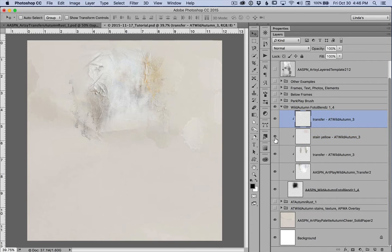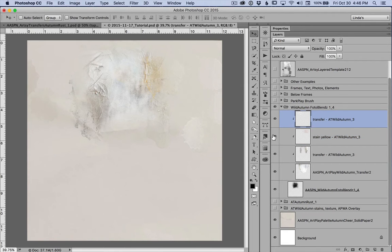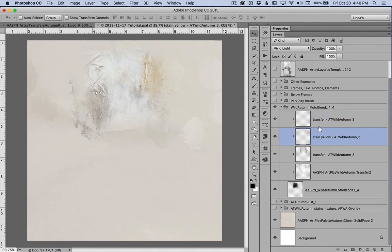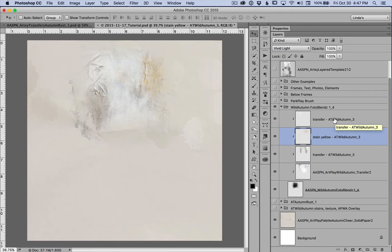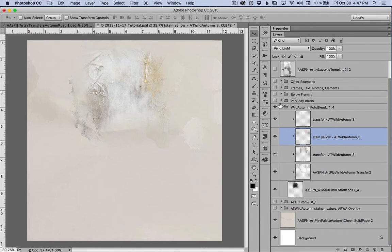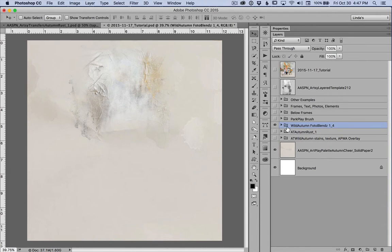Only for the stain, all of the other layers are on normal. Only the stain is on vivid light but at 100% opacity. So let's close this group and leave it on.